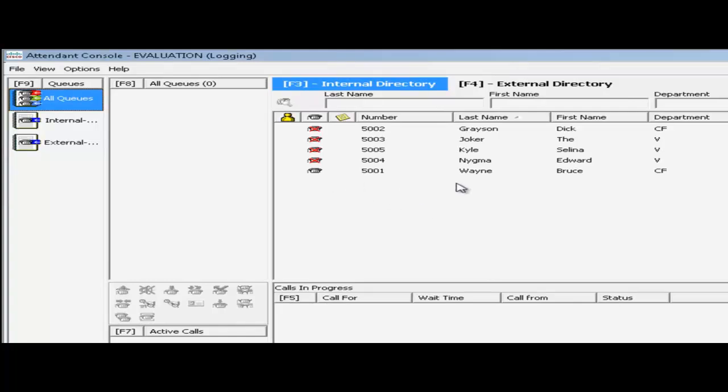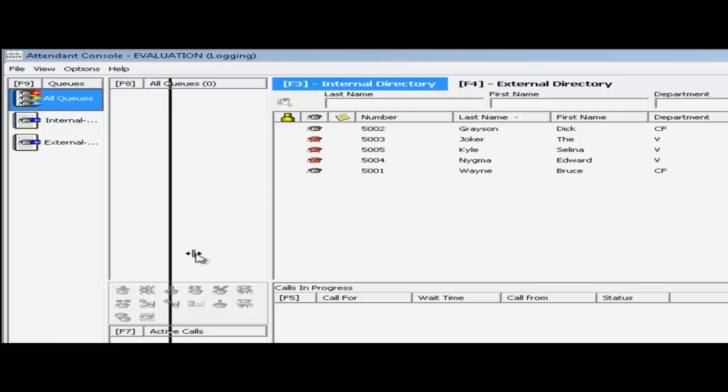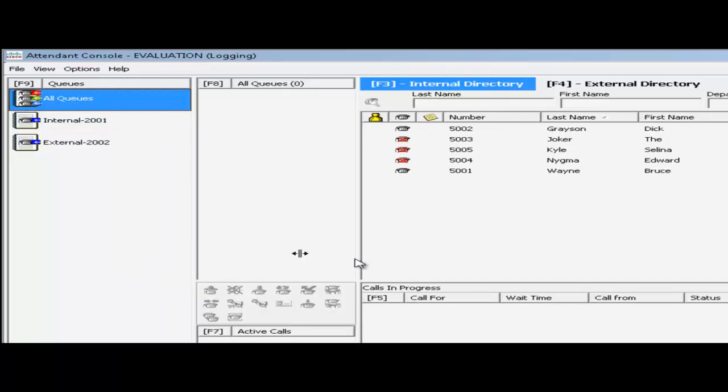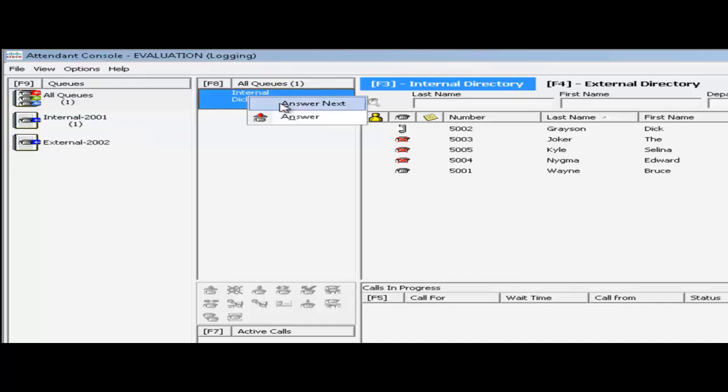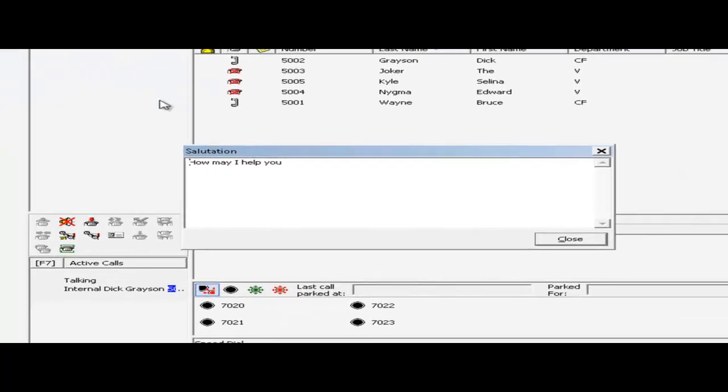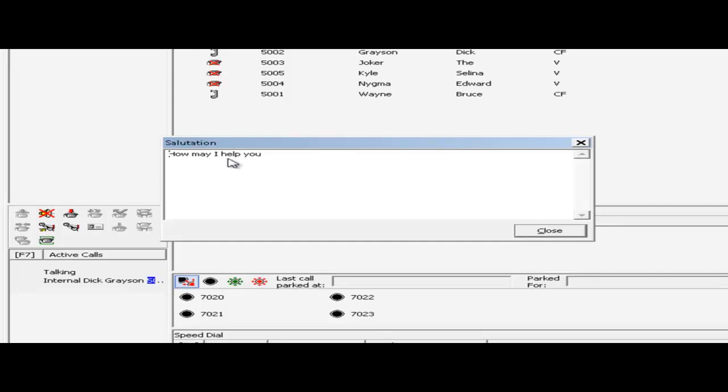As you can see it's got a directory already. It pulled that from communications manager. So to test it out I'm going to go ahead and use one of my other workstations I have and dial into one of these internal queues to watch it come into the console. And now you can see that it pops inside my attendant console. Now I can right click on it and choose to answer it. And then my salutation comes up because I configured one. And that's pretty much it.